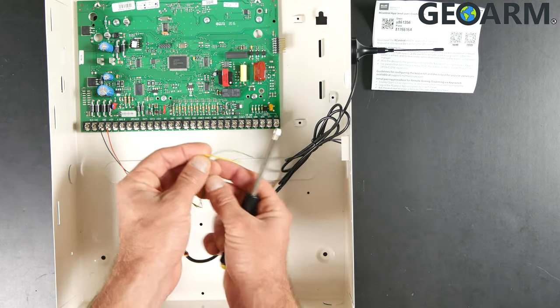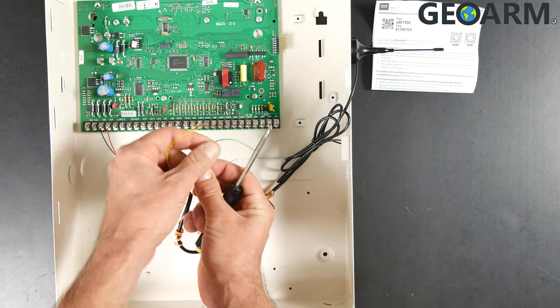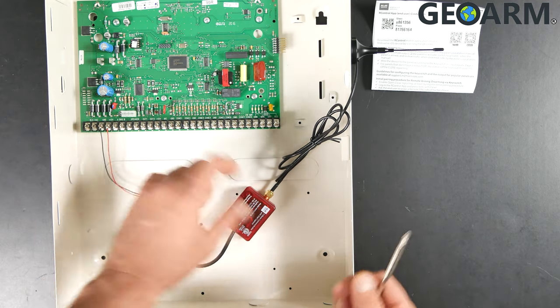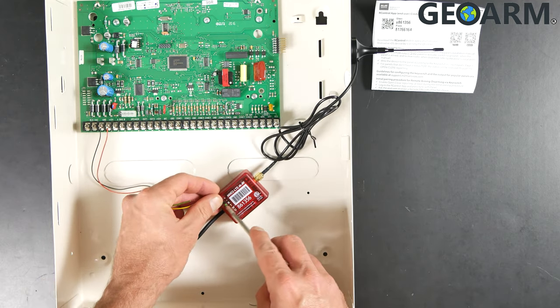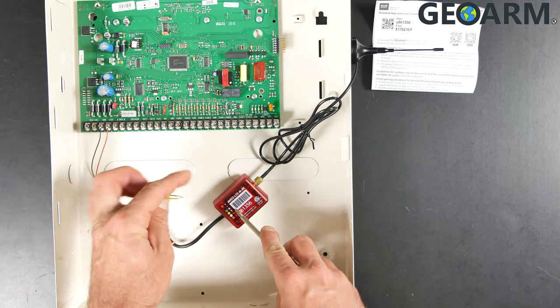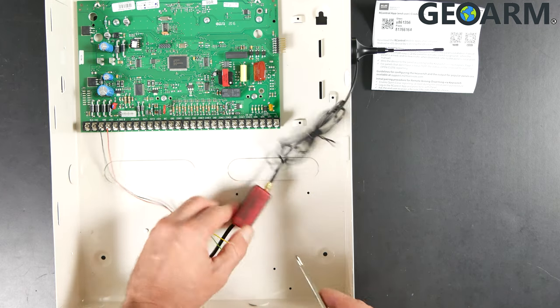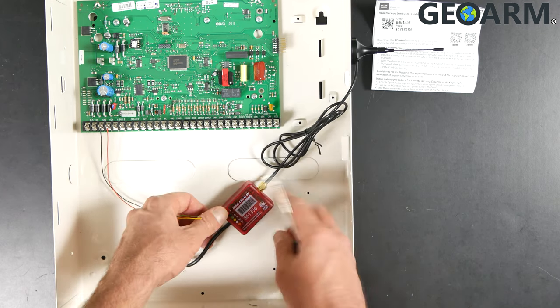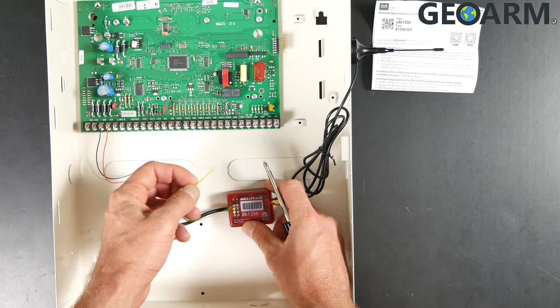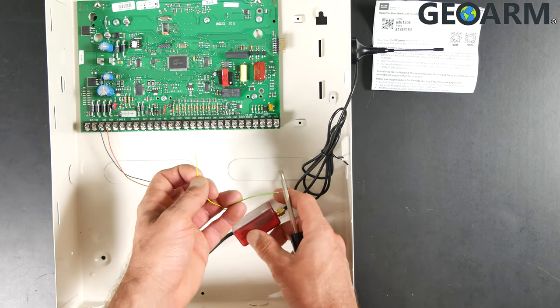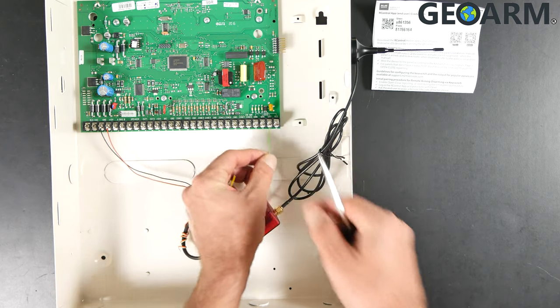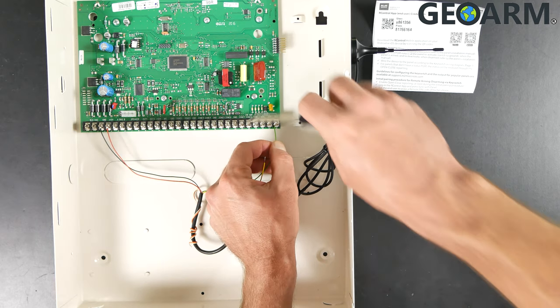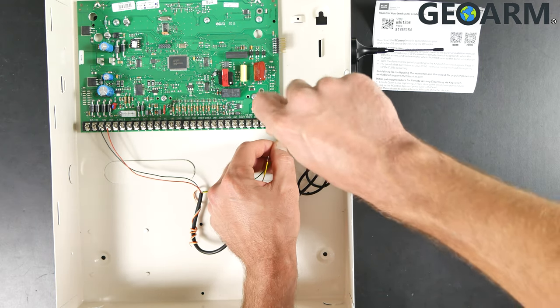Now, the next two connections we're going to make are the yellow and green wire, which are going to be for tip and ring respectively. As you can see, it's already labeled on there. So we're going to go with the green wire to terminal 28, which is ring. Get that tightened in place.